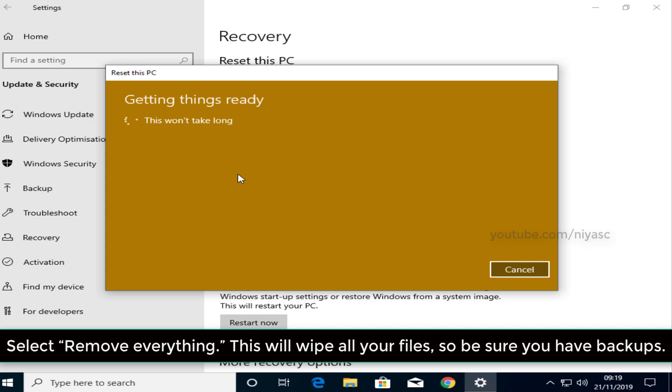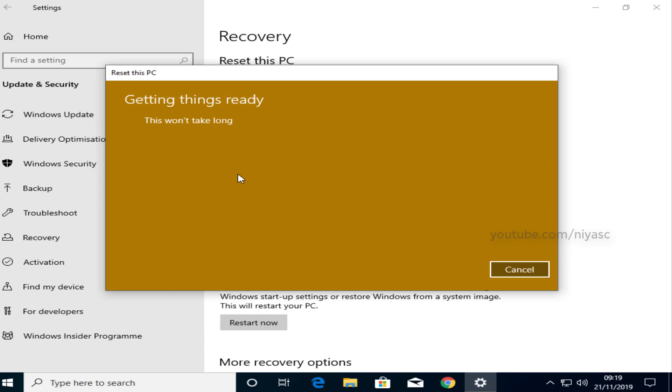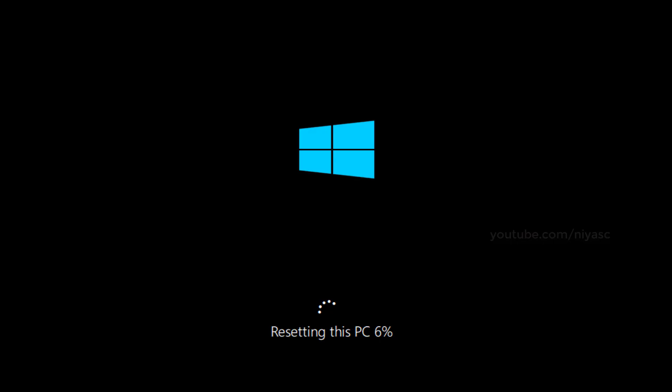Please note, this will wipe all your files, so be sure you have backups. This will take some time. Please wait.